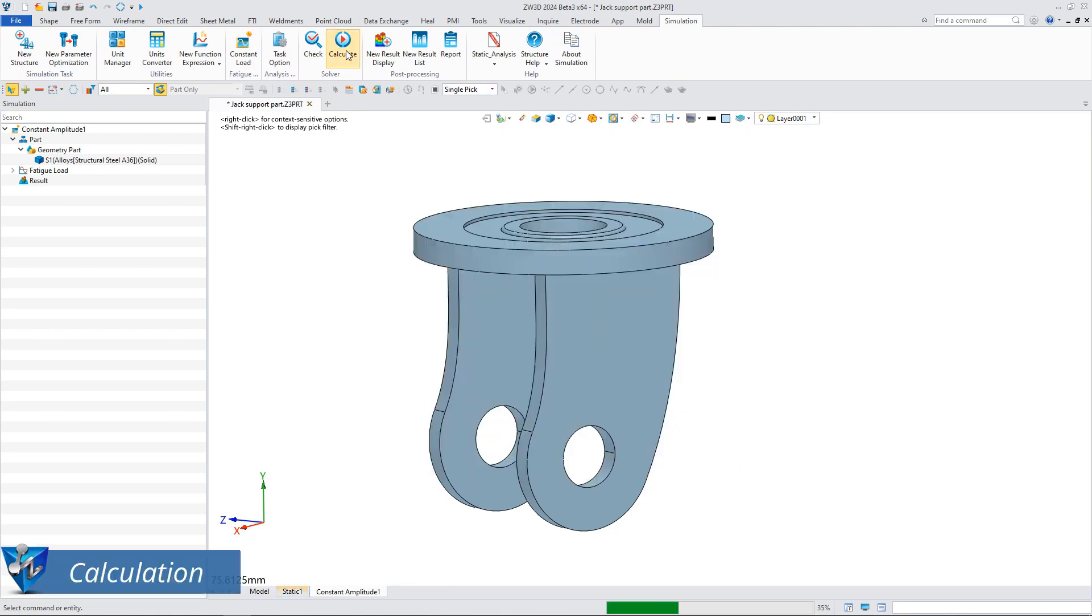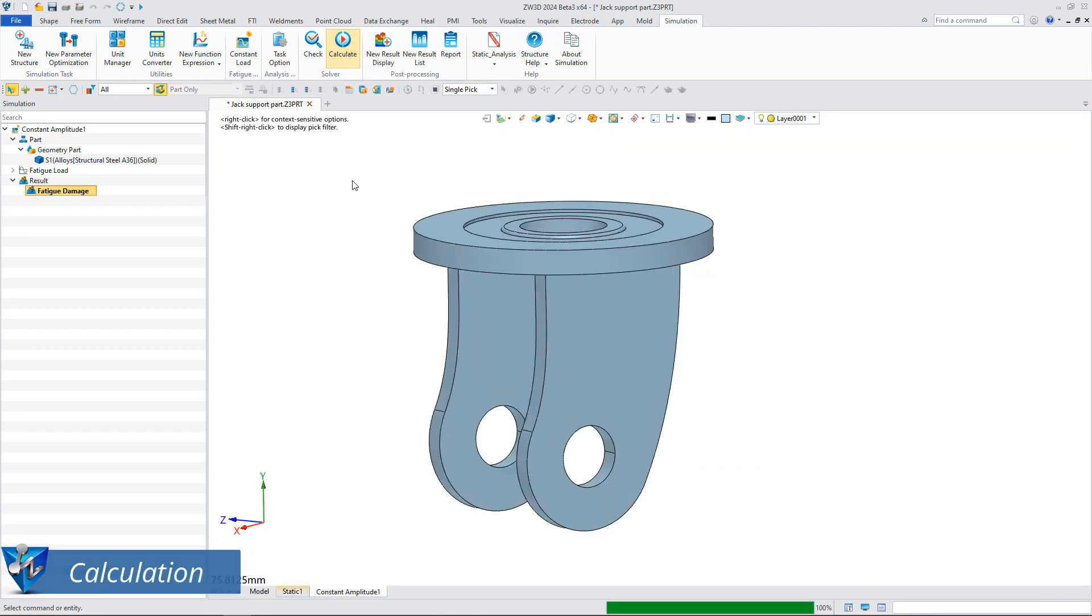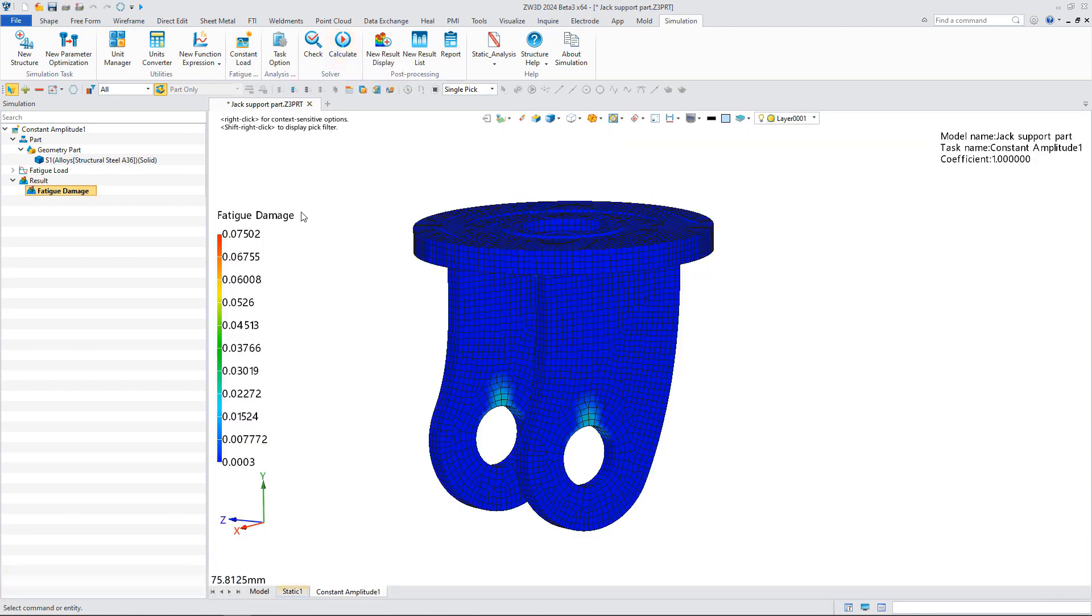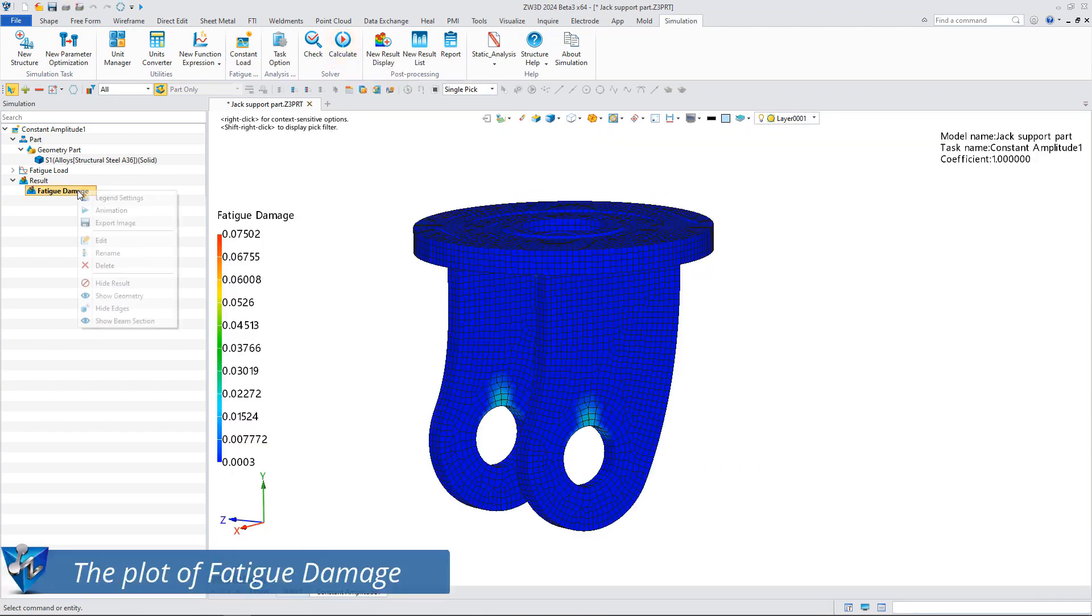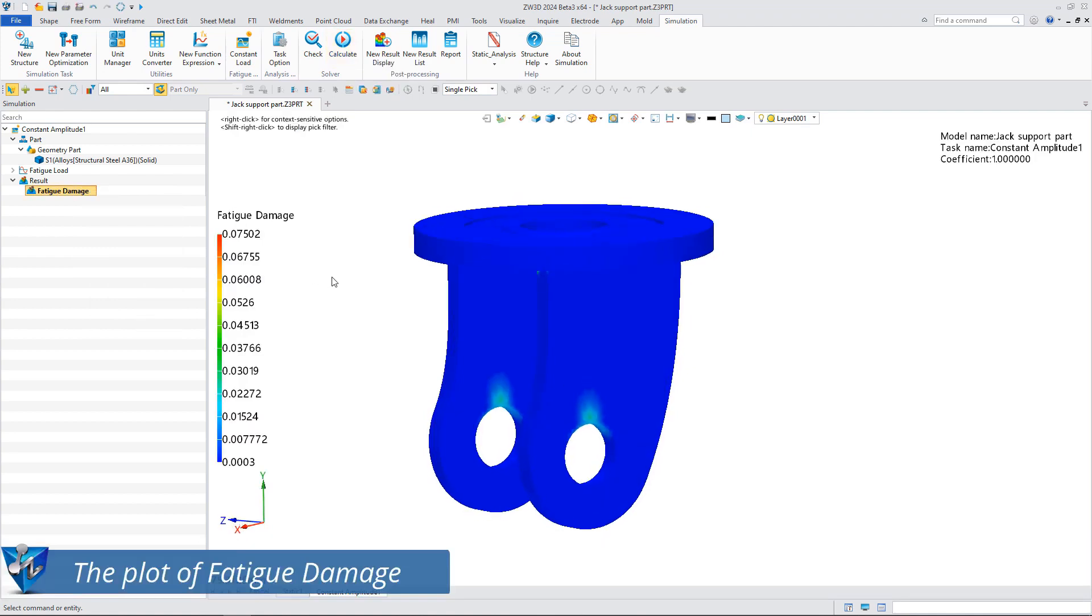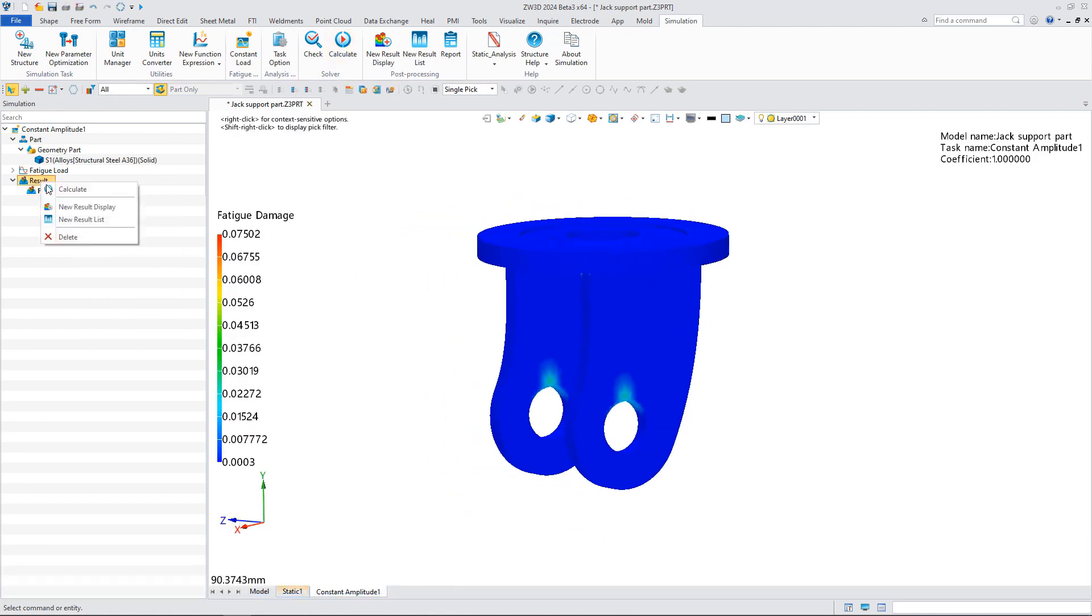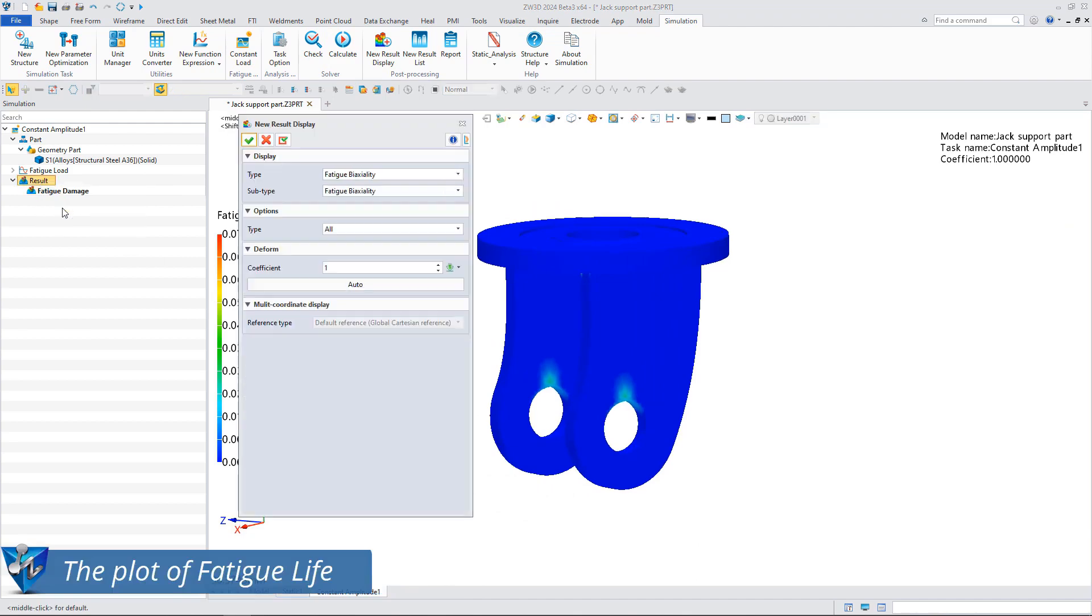After the setup is done, the solver starts the calculation. In the post-processing we can see the fatigue damage plot of the structure and the corresponding fatigue life plot.